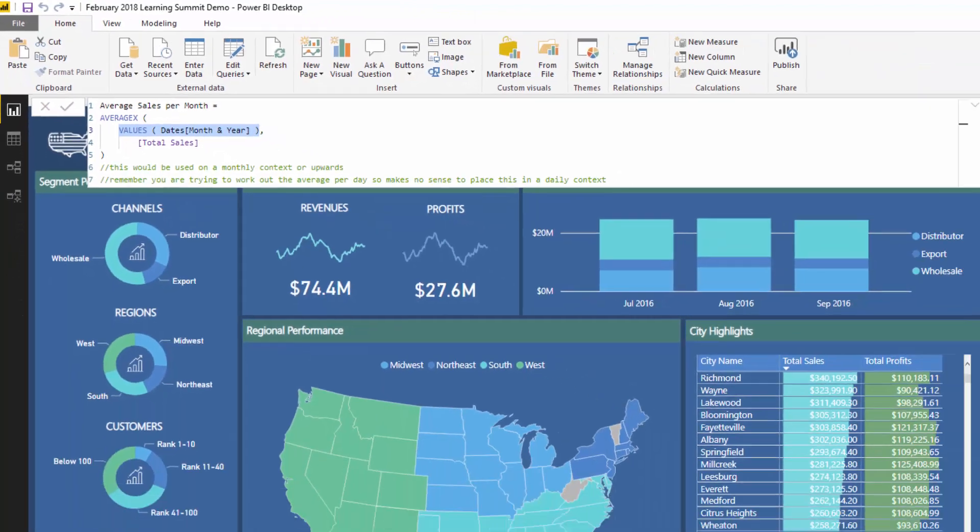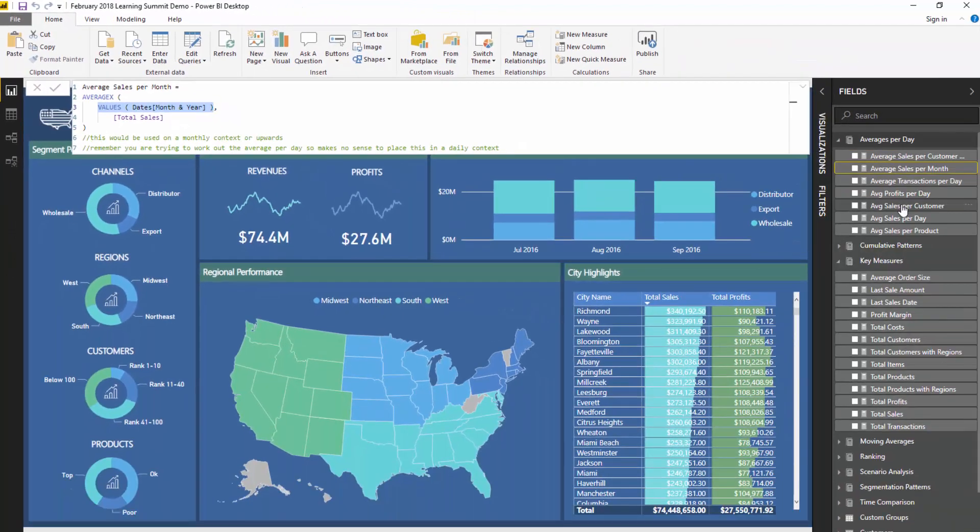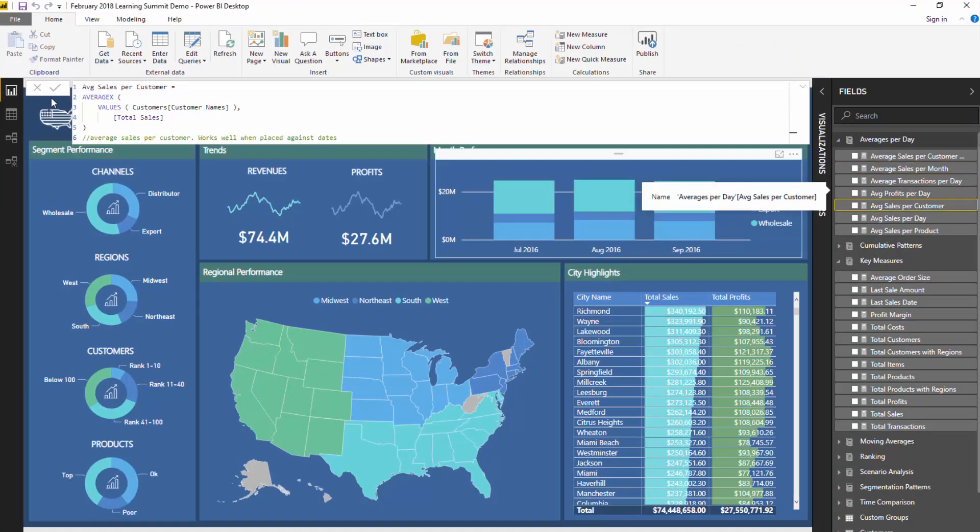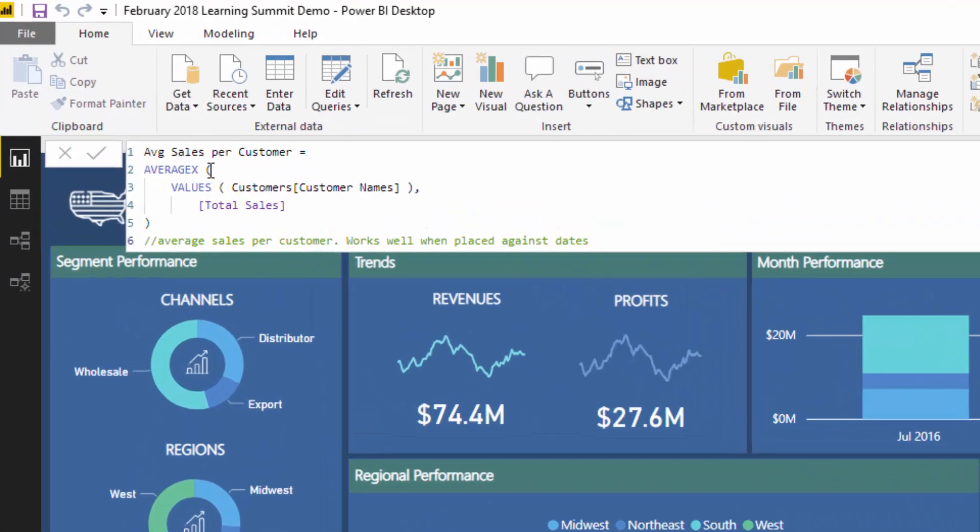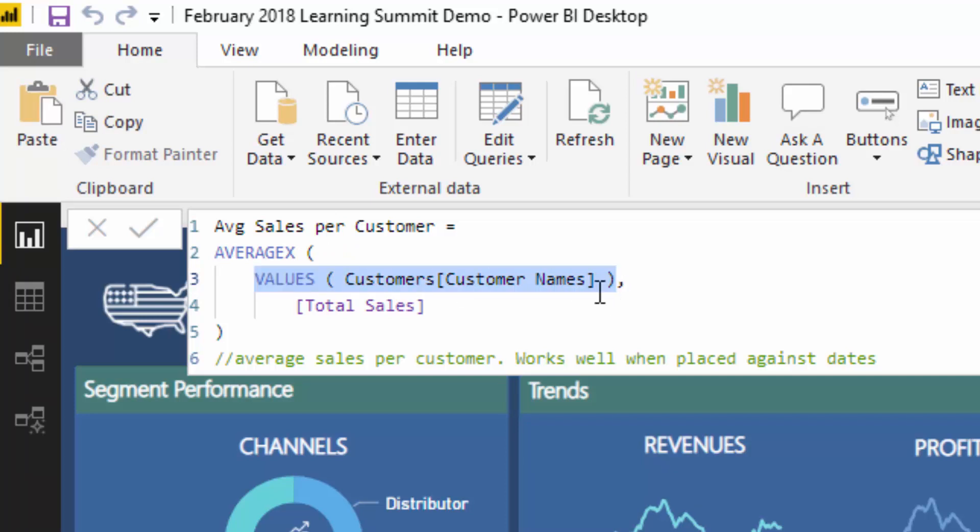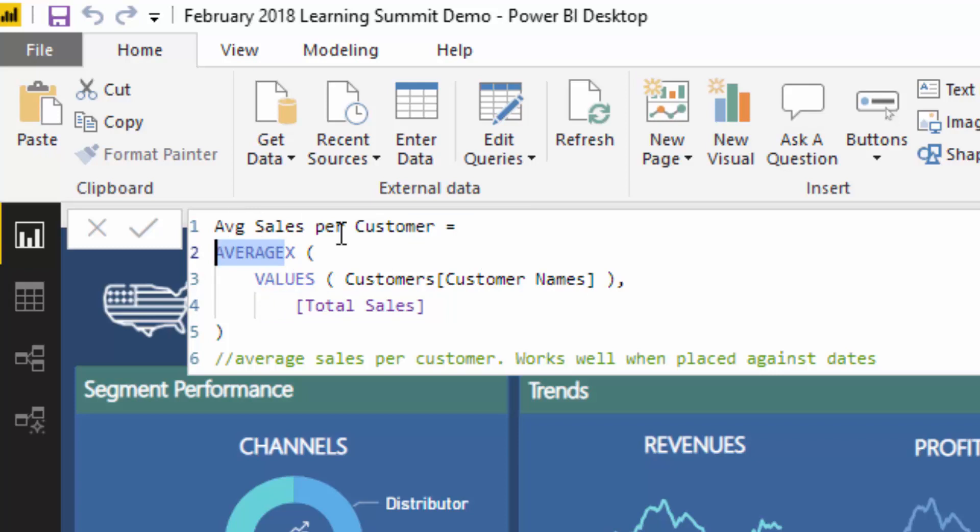Let's have a look at one more before I round this off. Instead of by month and year, we want to have a look at what is the average sales per customer. In this particular case we're going to create a virtual table of every single customer, work out how many sales each customer has made, iterate through them, and then once we have the sales of every customer, we're going to average it up. That's going to give us the average sales per customer.